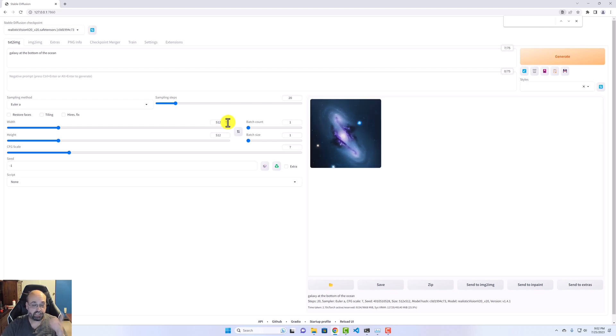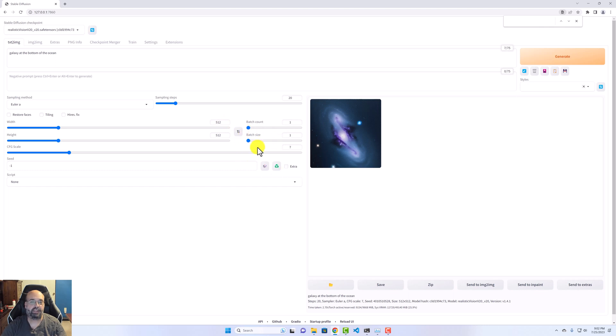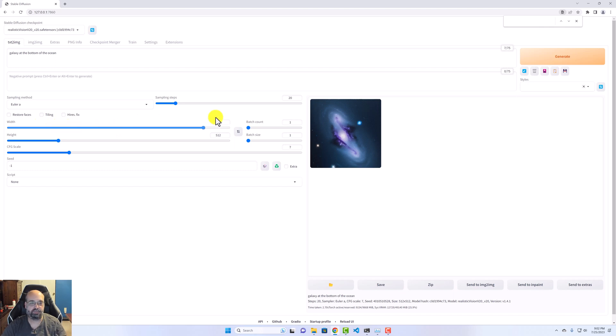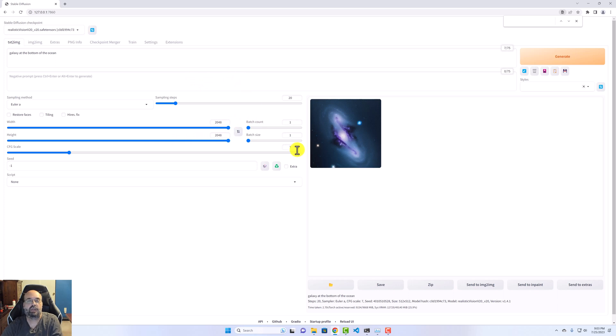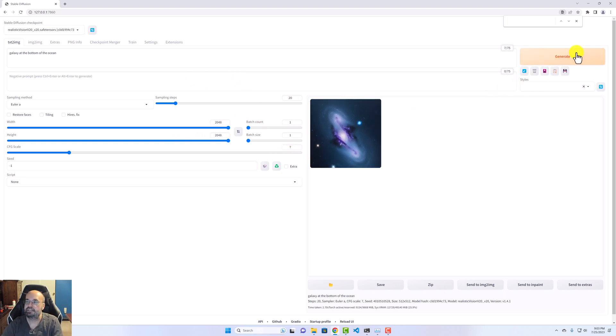What is really advantageous with the 48 gigabytes of RAM is you can start to up this batch count. And you can also really increase the resolution. And it's not so bad to actually deal with. So let's go crazy. 2048 by 2048. We're going to leave the batch size alone because that's going to really push it. So we're going to generate this.